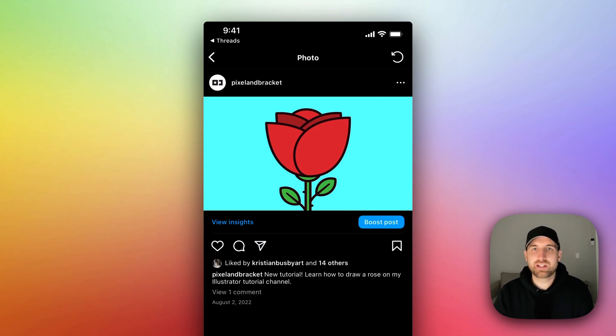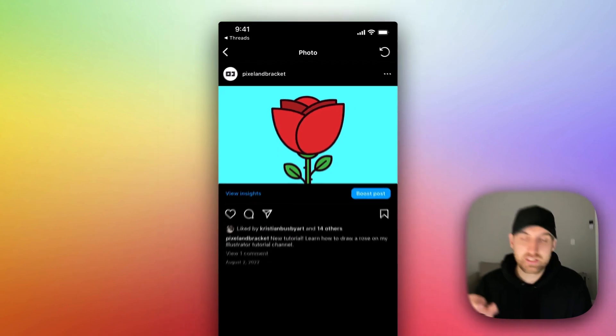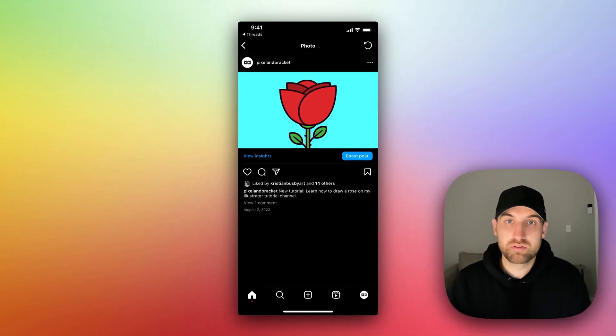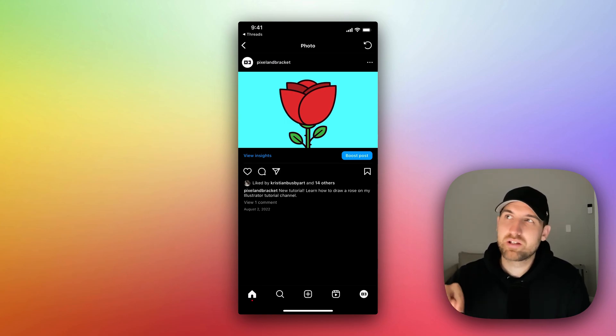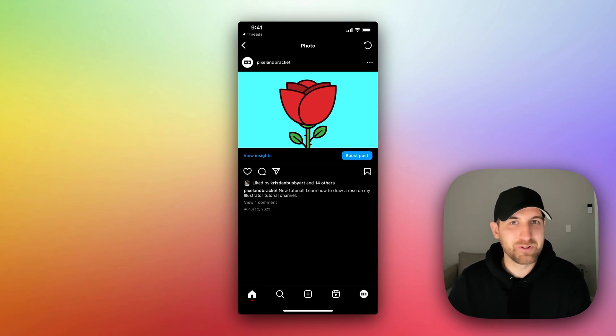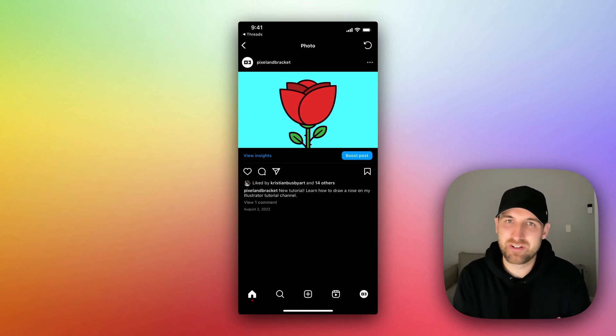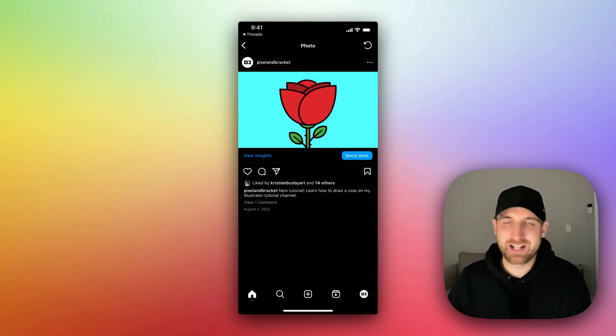So that's how you can link your posts from Instagram to Threads and back, I suppose, or share an Instagram post on Threads that links back to Instagram. I'll see you next time.